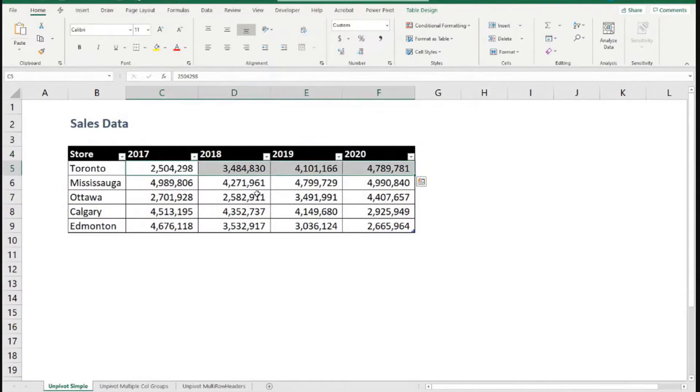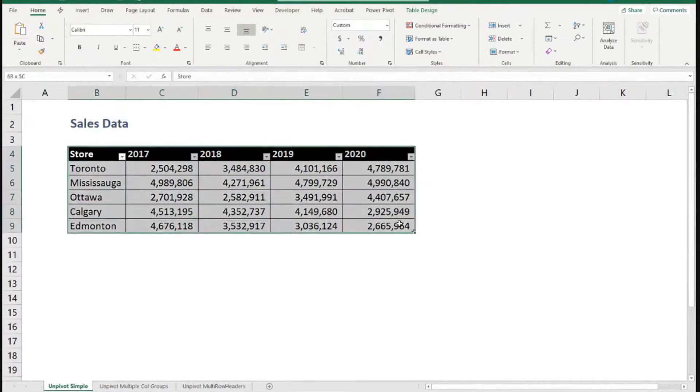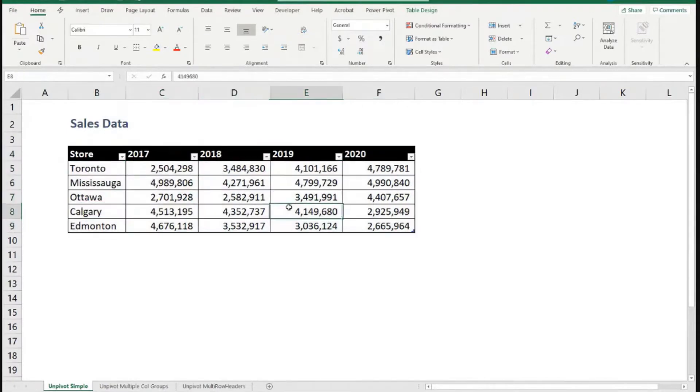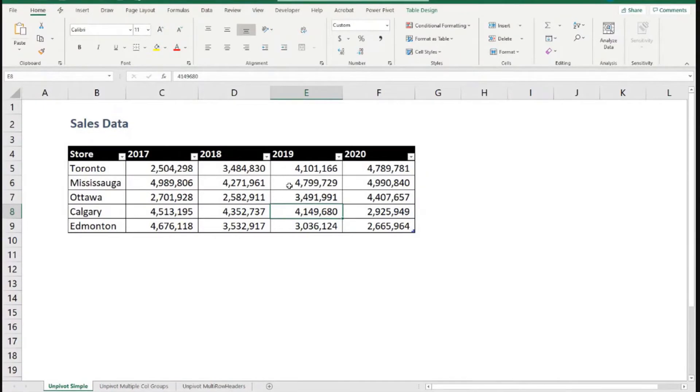If this is something that you just need to do once, and if your data set is as small as this one is, maybe you don't even want to go to the trouble of creating a query. Or maybe you do. Using Power Query is so fun. I like it so much that you maybe just want to use that as an excuse to go and try and learn and practice a little bit in Power Query.